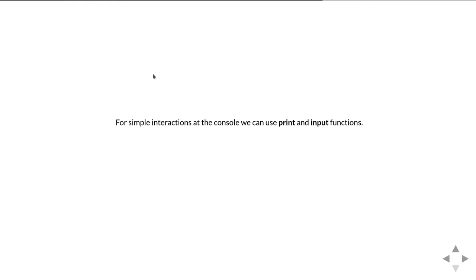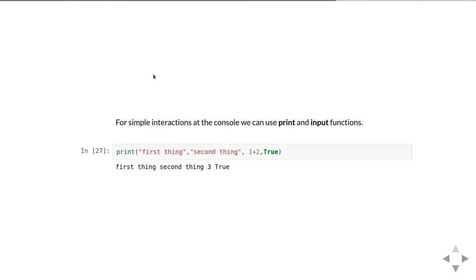You are occasionally going to need to interact with the human operator. So for simple interactions we can use the print and input functions that you were introduced to last year.